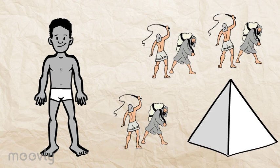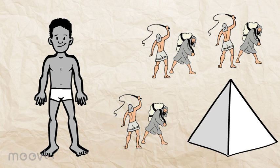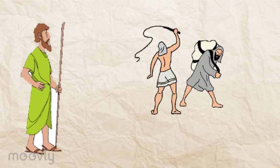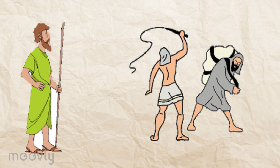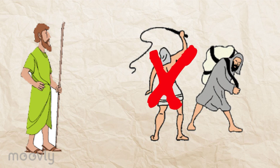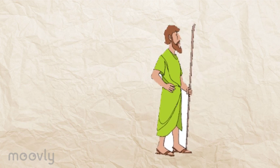Moses grows up in the palace, but knows he is a Jew. As he gets older, he begins to notice the conditions of his people. One day, Moses sees an Egyptian beating a Jewish man. He is so enraged, he kills the Egyptian, forcing him to flee the palace.